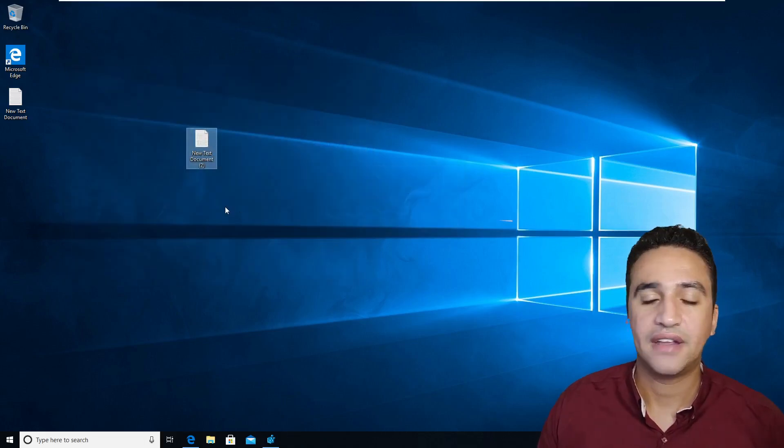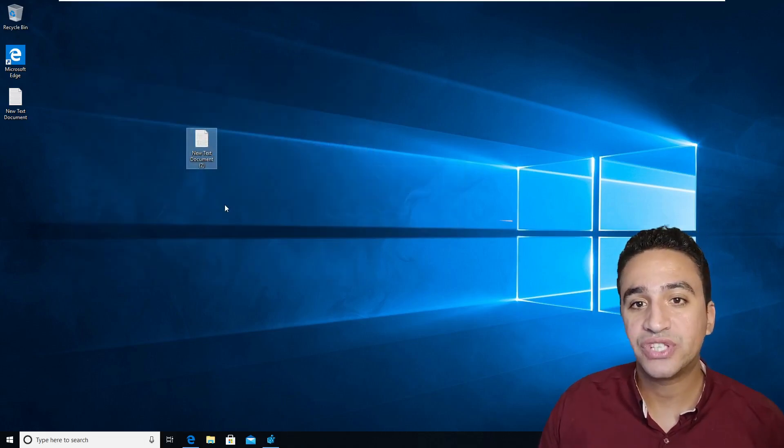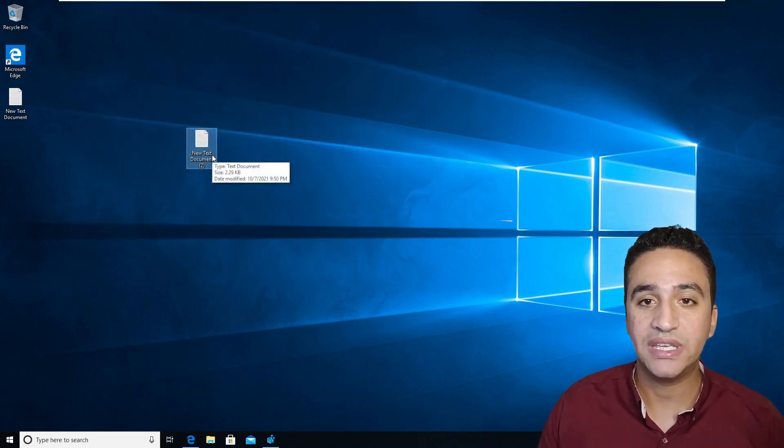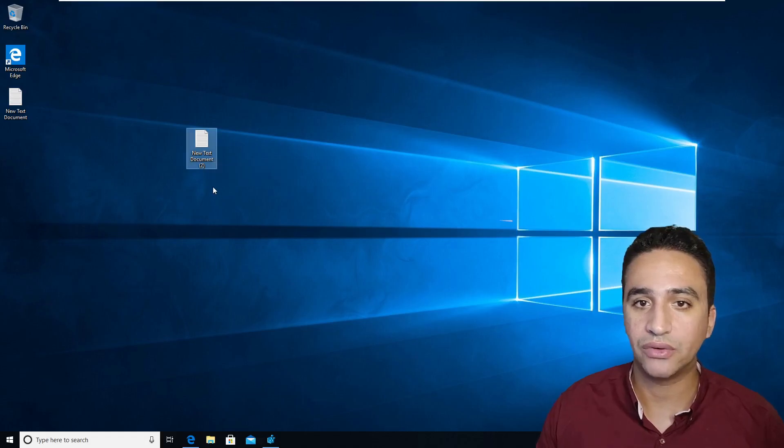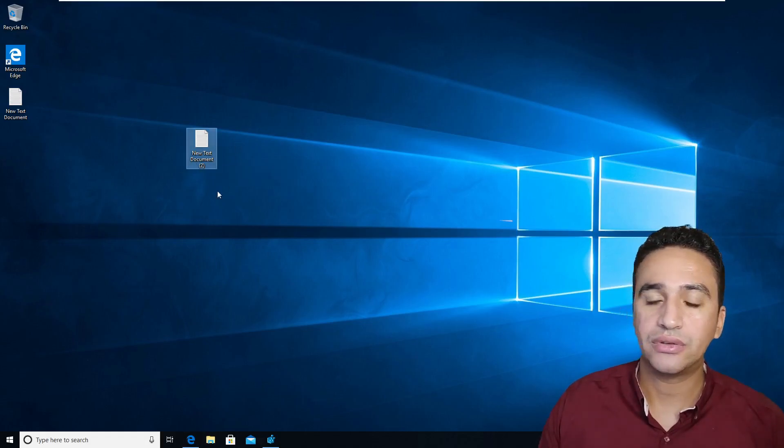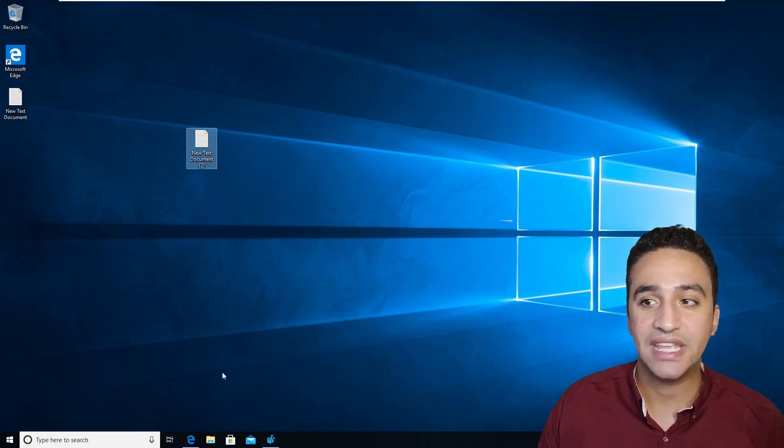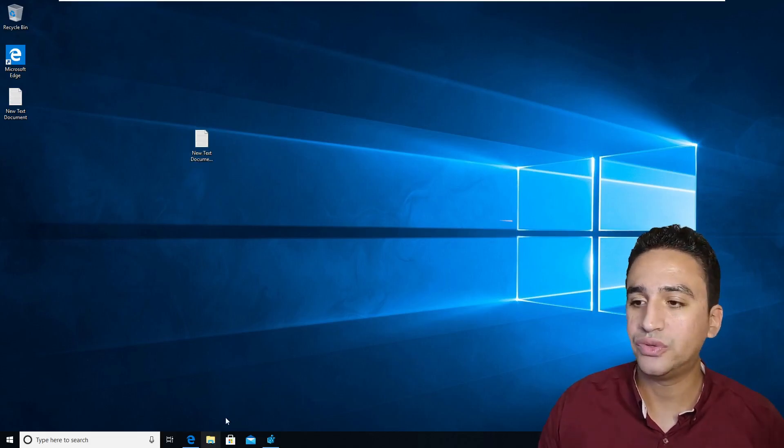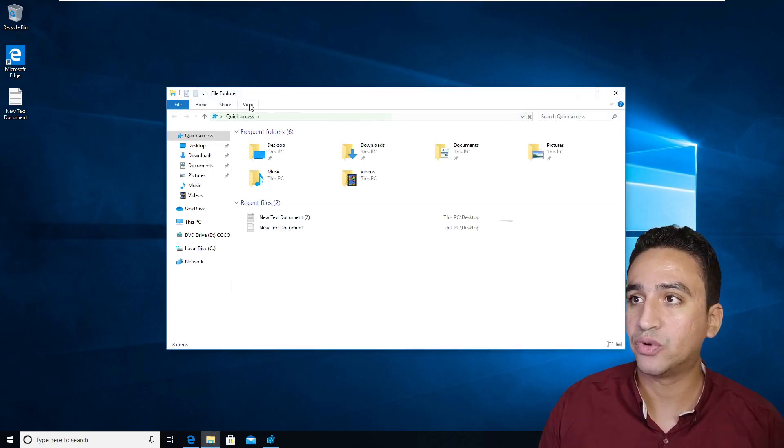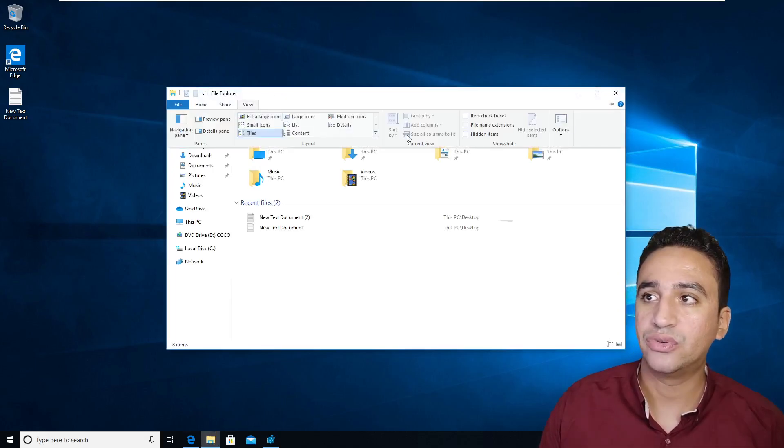After then, you need to change the extension of this file to .cmd in order to run it using command prompt or PowerShell. So in order to change the name of this file, all what you have to do, you need to open the Windows Explorer and go to view.